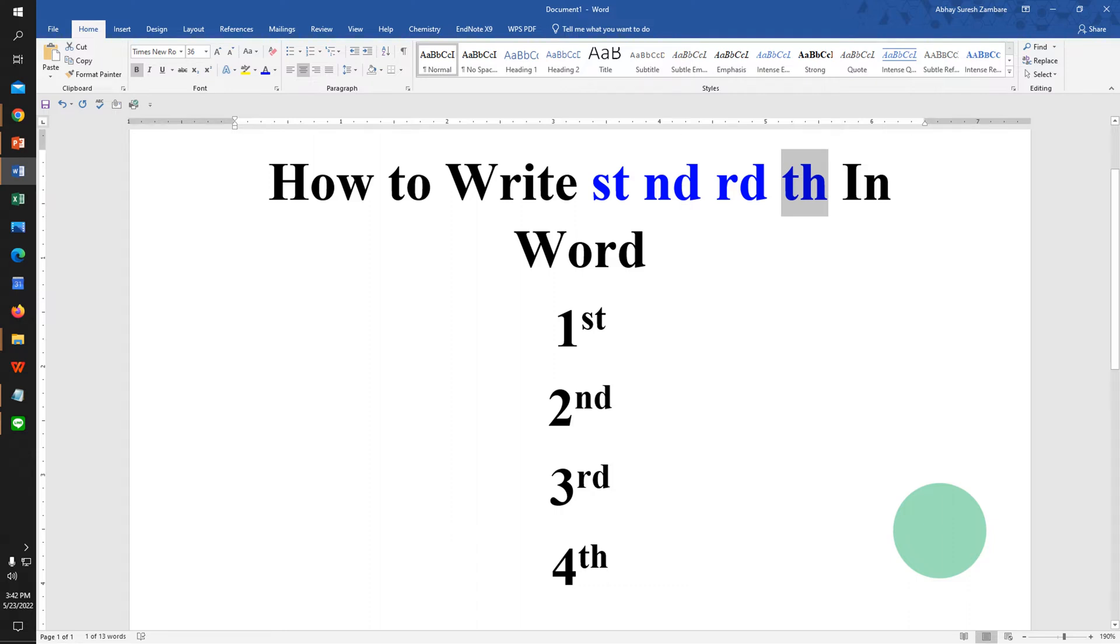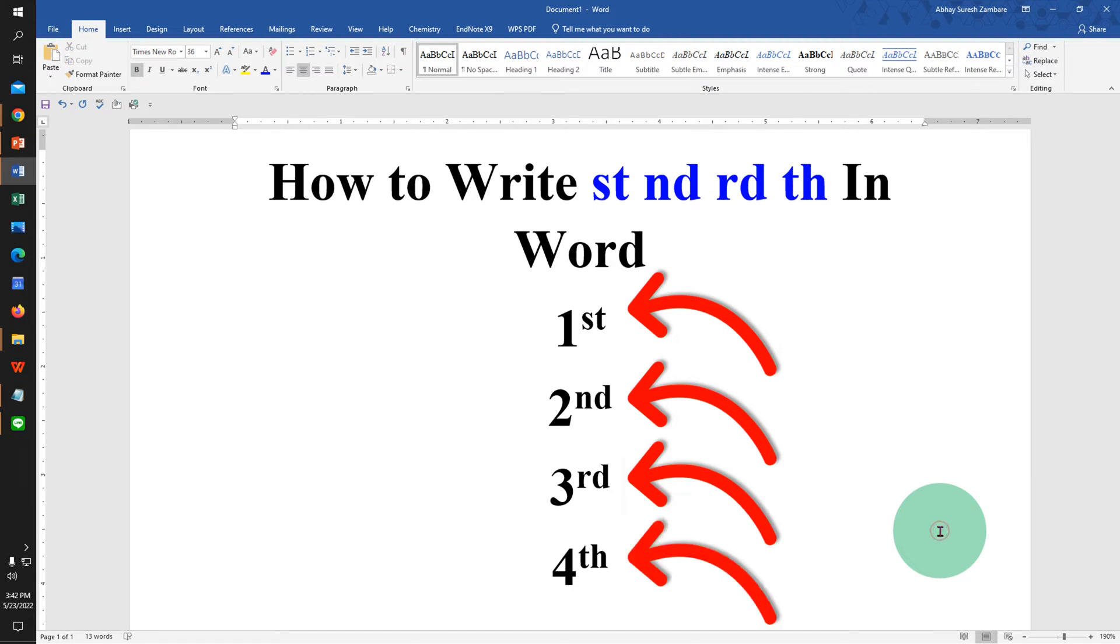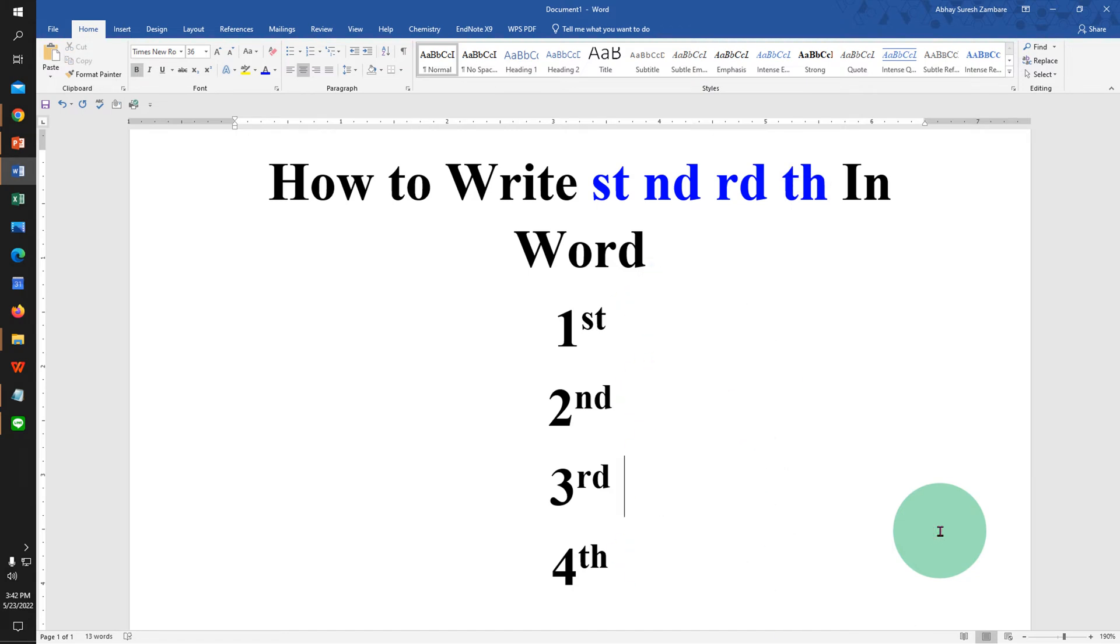In this video you will see how to write st, nd, rd and th in Word document like this. It's very easy. Let's get started.